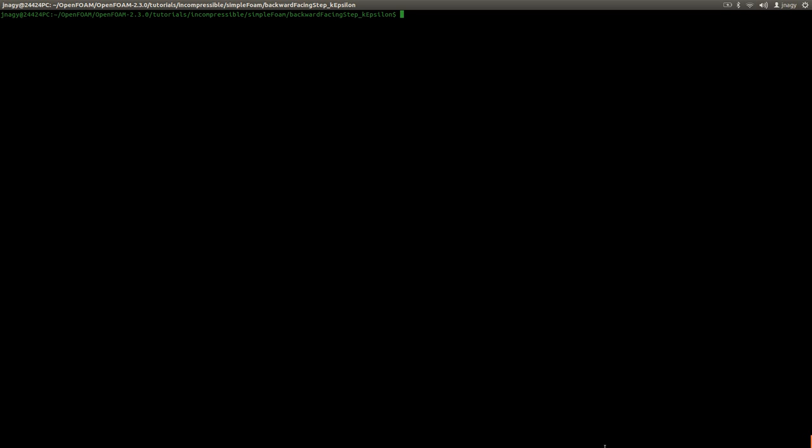Hello everyone, this is Jozef Noc here and in this video I'm going to talk a little bit about how to open OpenFOAM cases in ParaView.